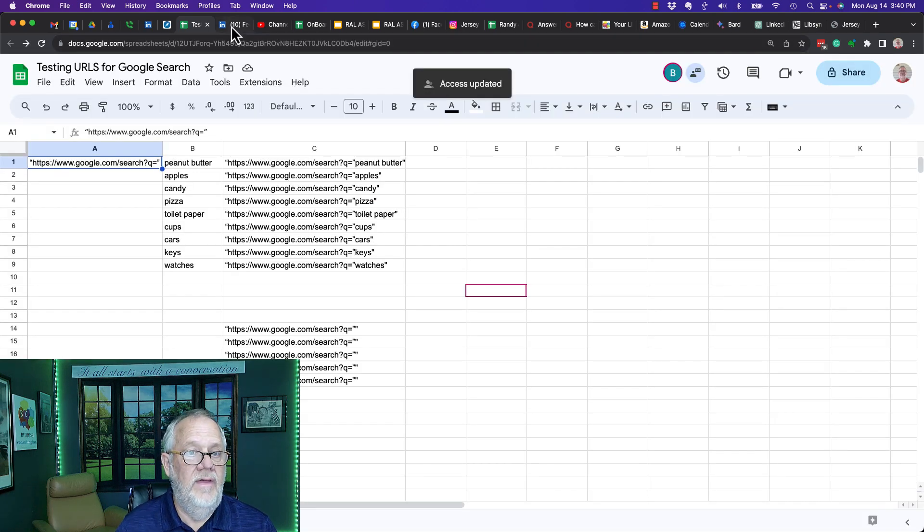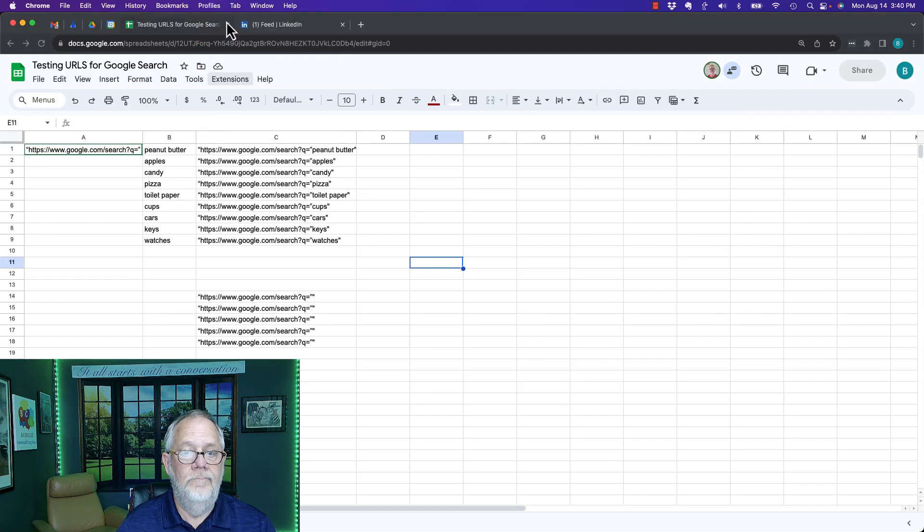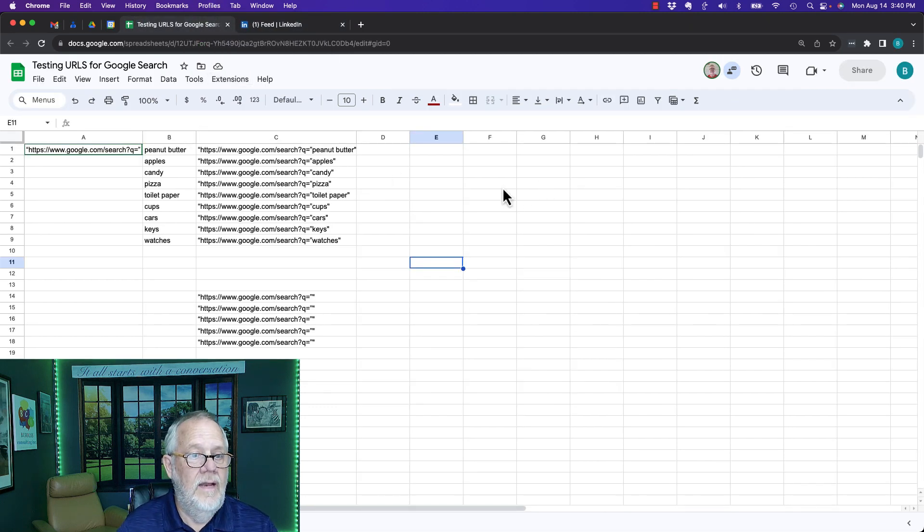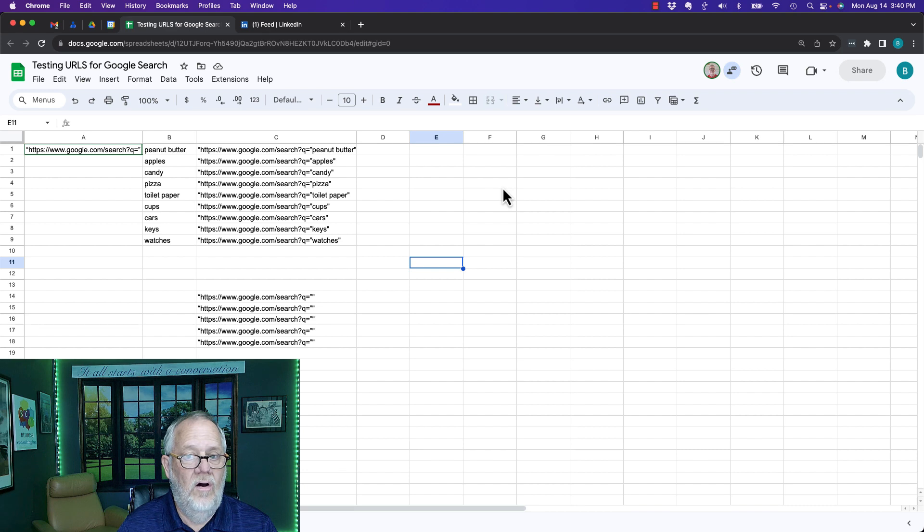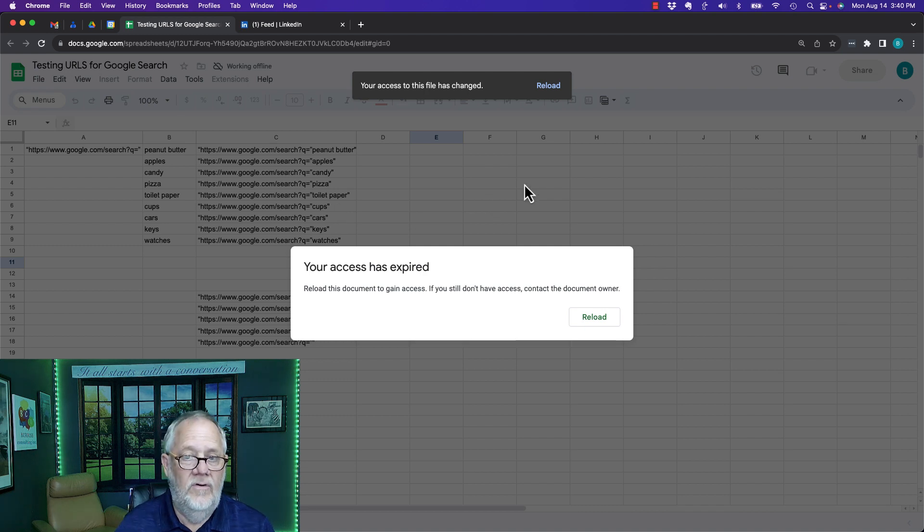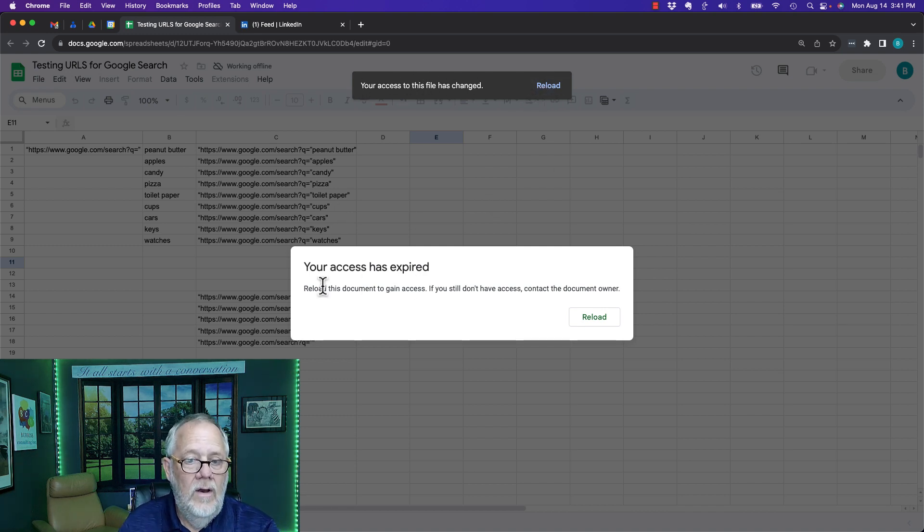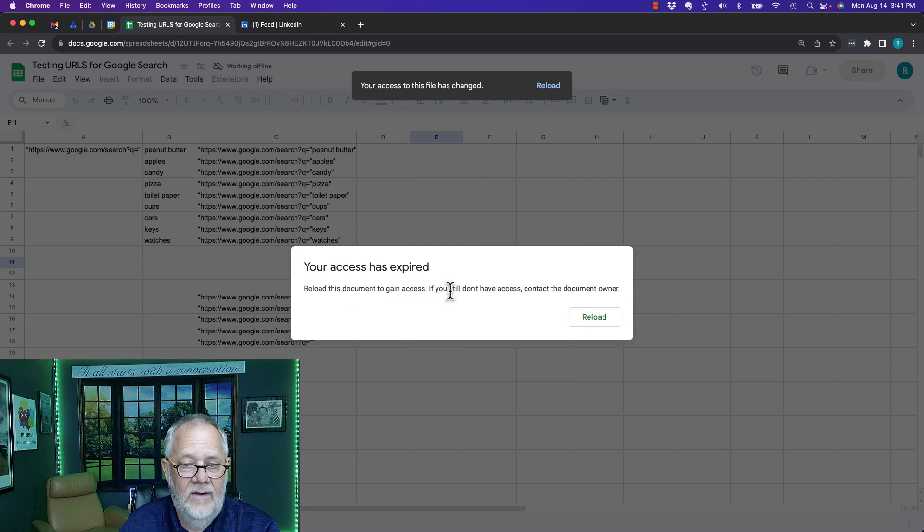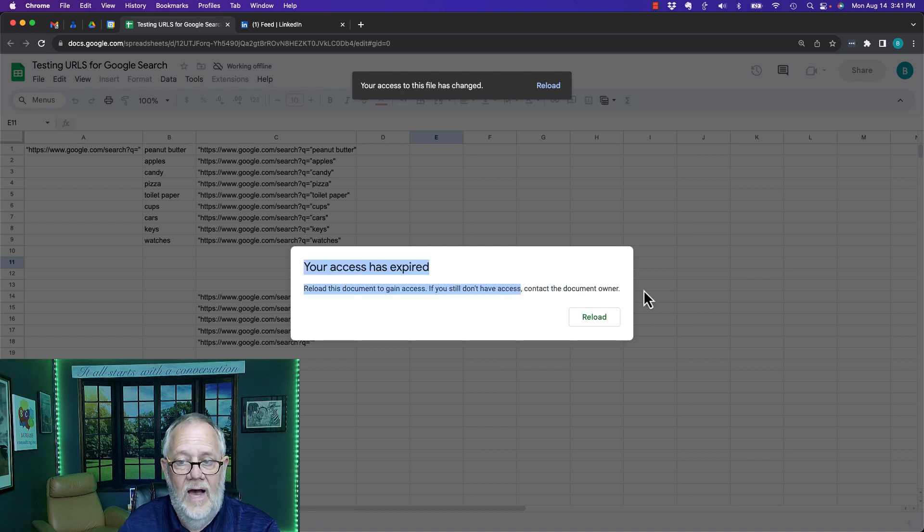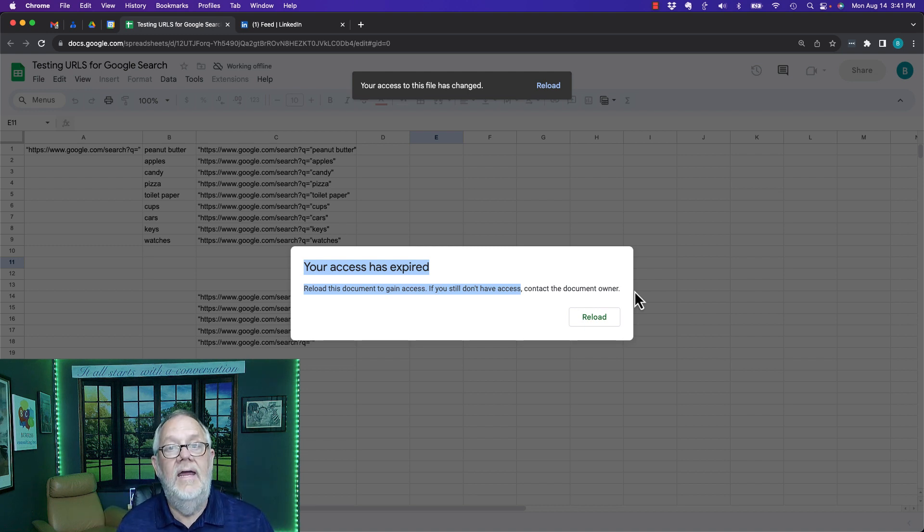Now if I go back to the other profile, you will see that it does not yet tell me. I gotta force this thing to change. If I hit refresh - boom - 'Your access to this file has changed. Hit reload. Reload this document to gain access. If you still don't have access, contact the owner.' Because I was sitting on this page, I saw that pop up in a matter of less than a minute.